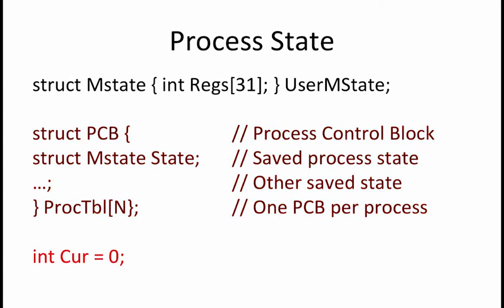The cur or current variable holds the index of the currently running process. When we want to switch control from one process to another, we call the scheduler.